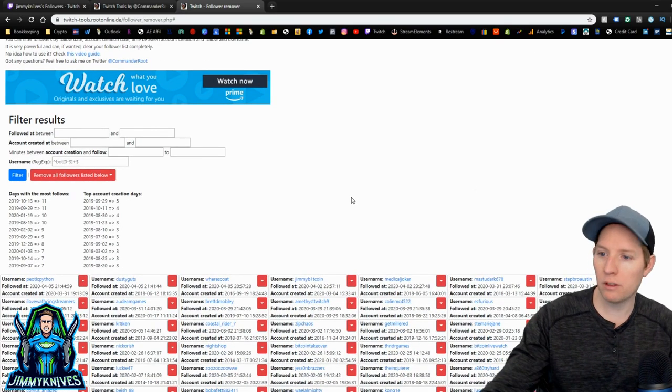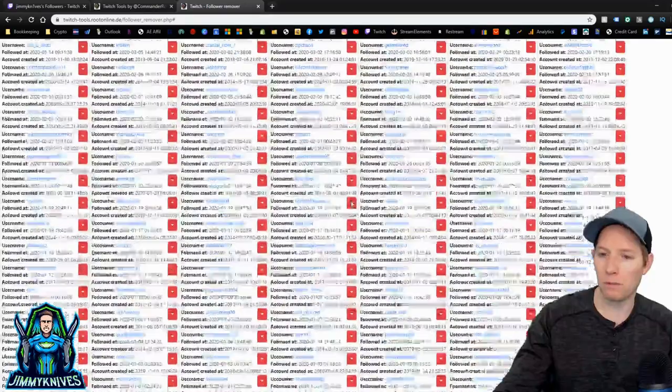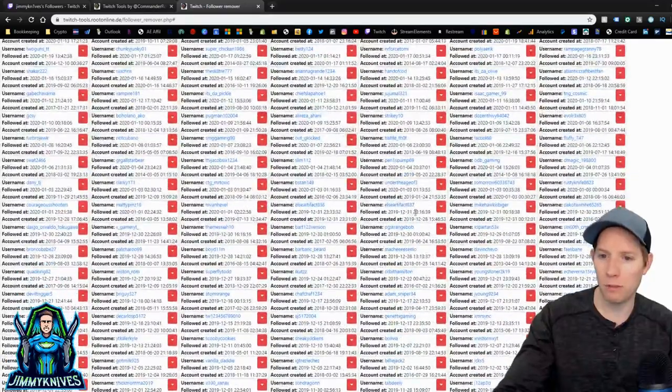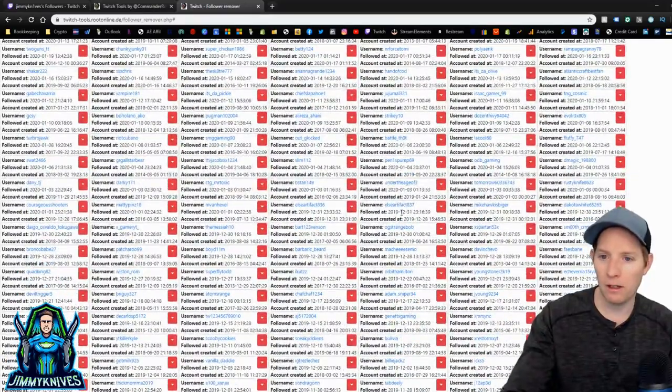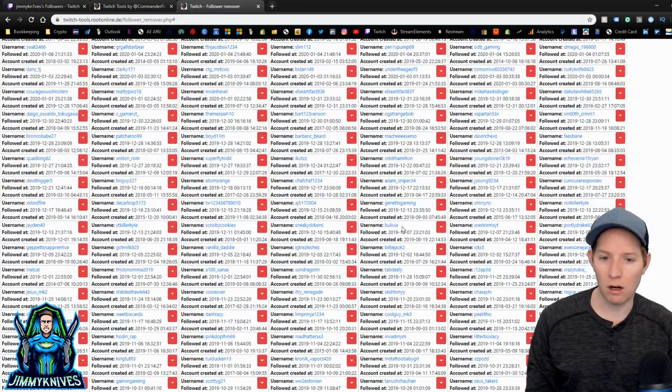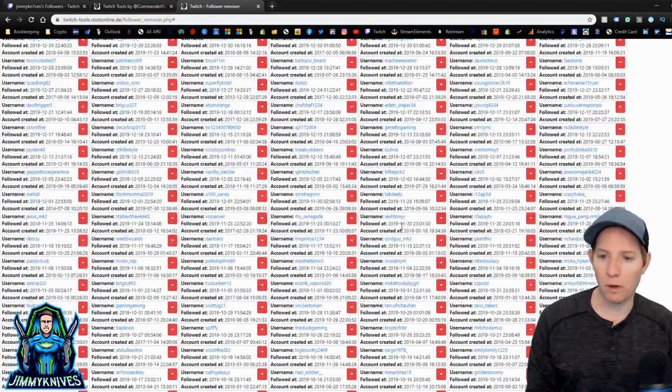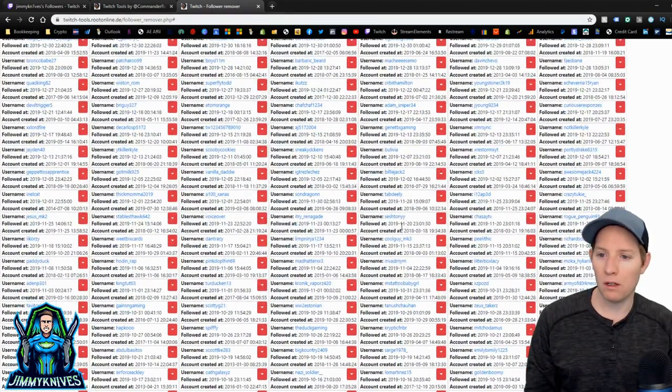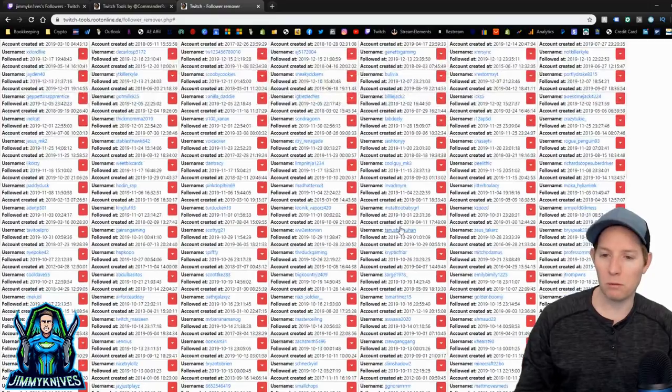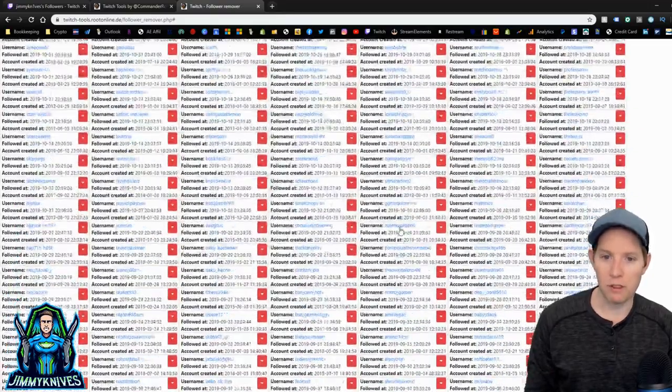There. Now you can see all of your followers. You can search by date. That's what I had to do. So it was back in August. Basically, when I first started streaming is when I got bot followed. Some guy dropped like 185 followers on my channel.